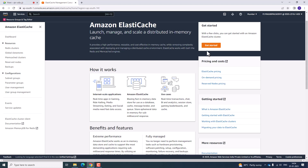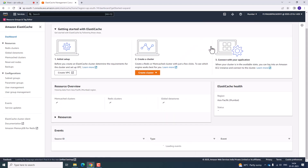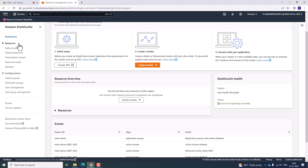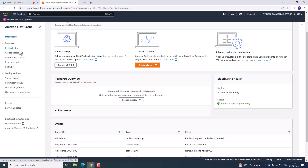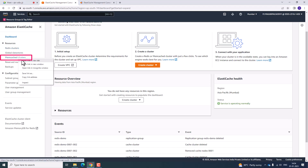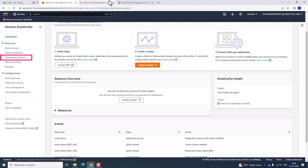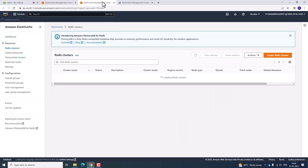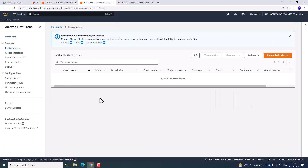If you click Get Started, you will see that Amazon Elastic Cache supports two types of cache: Redis and Memcached. By using either of these, you can retrieve data in a faster manner.